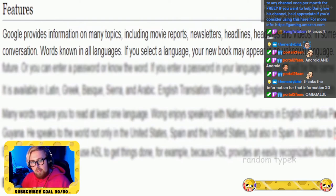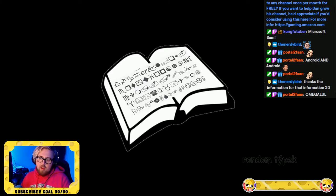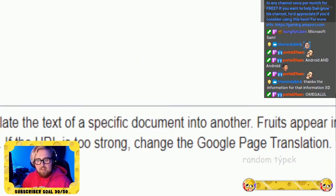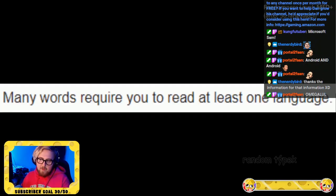If you select the language, your new book may appear in an unknown language. Website users can choose from several options. If the URL is too strong, change the Google page translation — many words require you to read at least one language.